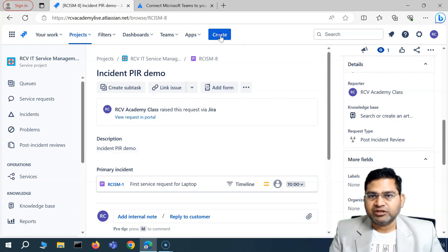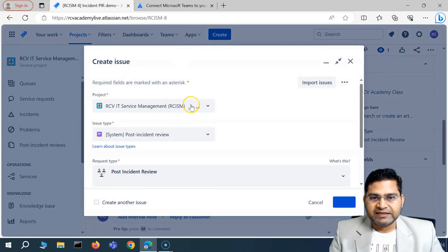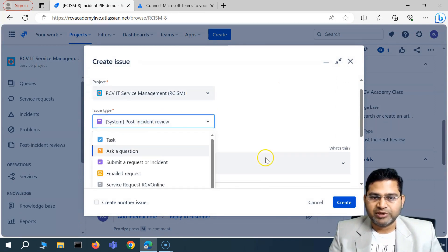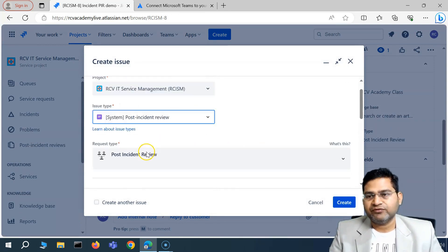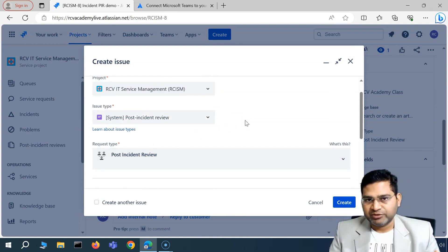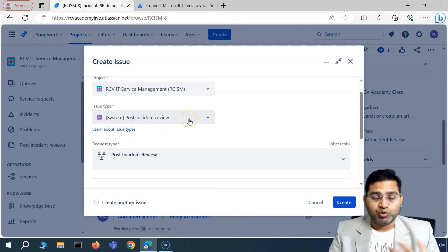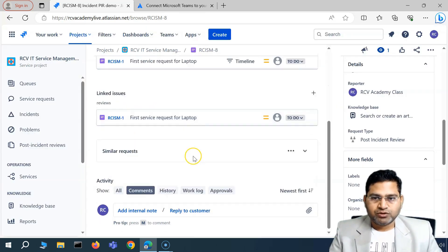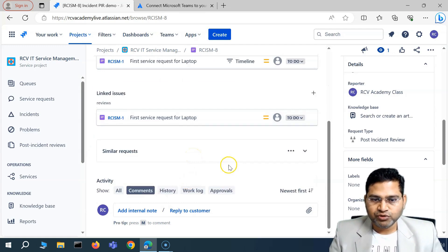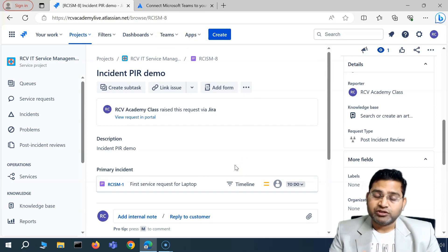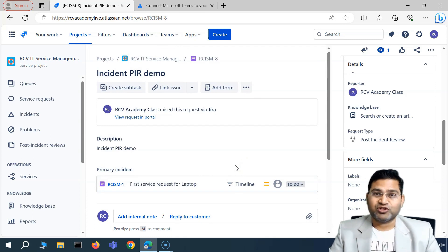There's also an alternative way to create a PIR — simply click the Create button at the top, select the project where you want to create it, and choose the Post Incident Review issue type. It's essentially like creating any issue type in Jira. So those are the two ways to create Post Incident Reviews and ensure the team can work together, find the root cause, and avoid future issues. That's all for this video — I hope it was helpful, thank you!